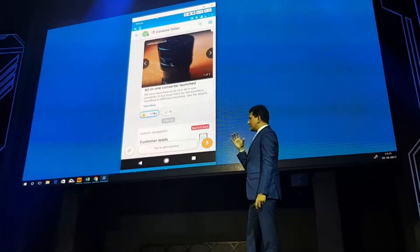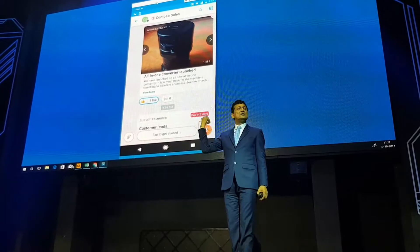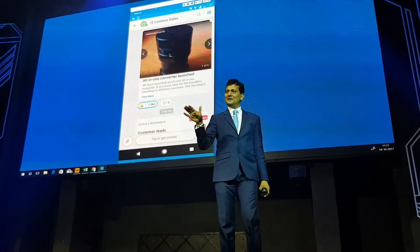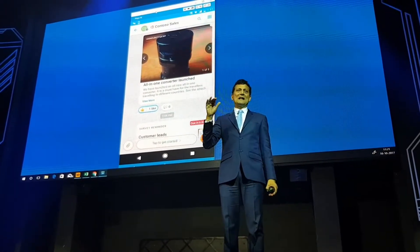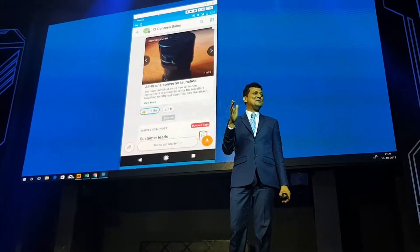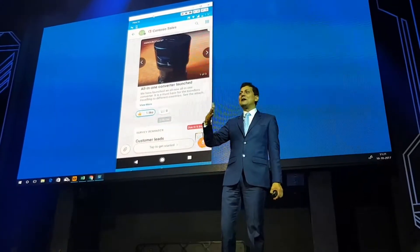That was the group functionality. These groups could bring in millions of people — there's no limit. We're looking for challenging customers who want to hit our limit, which will help us improve.